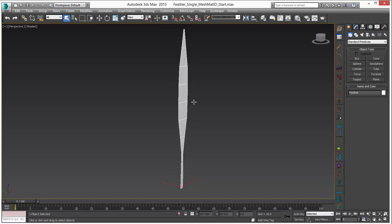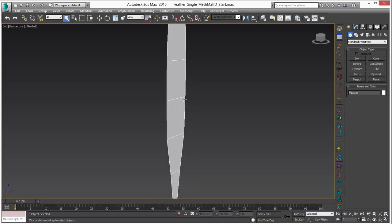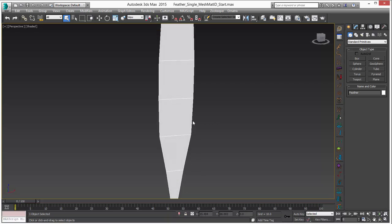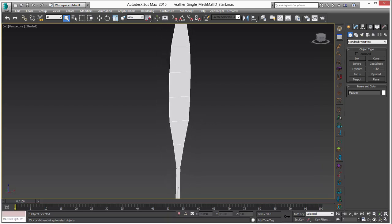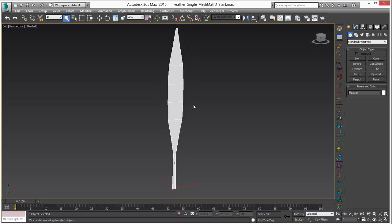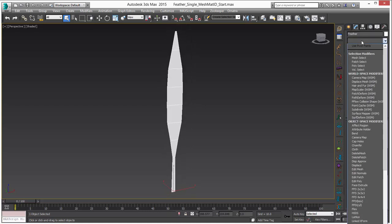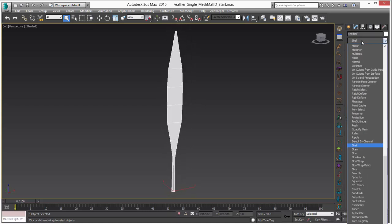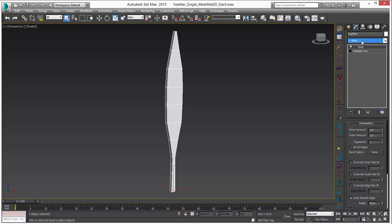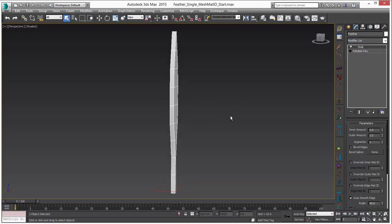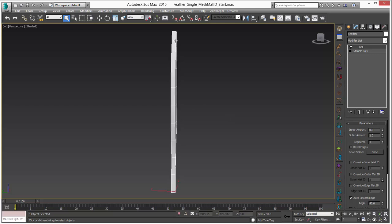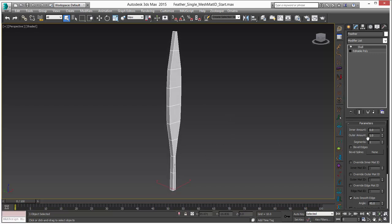The first thing that we're going to need for distributing some hair on this object is an edge where we can make a selection. To do that in Max, we're going to use the shell modifier. This is really handy because shell gives you a lot of different parametric options to make selections or material IDs. I'll go into the outer amount. I don't need it to be that thick. Let's go with 0.3.